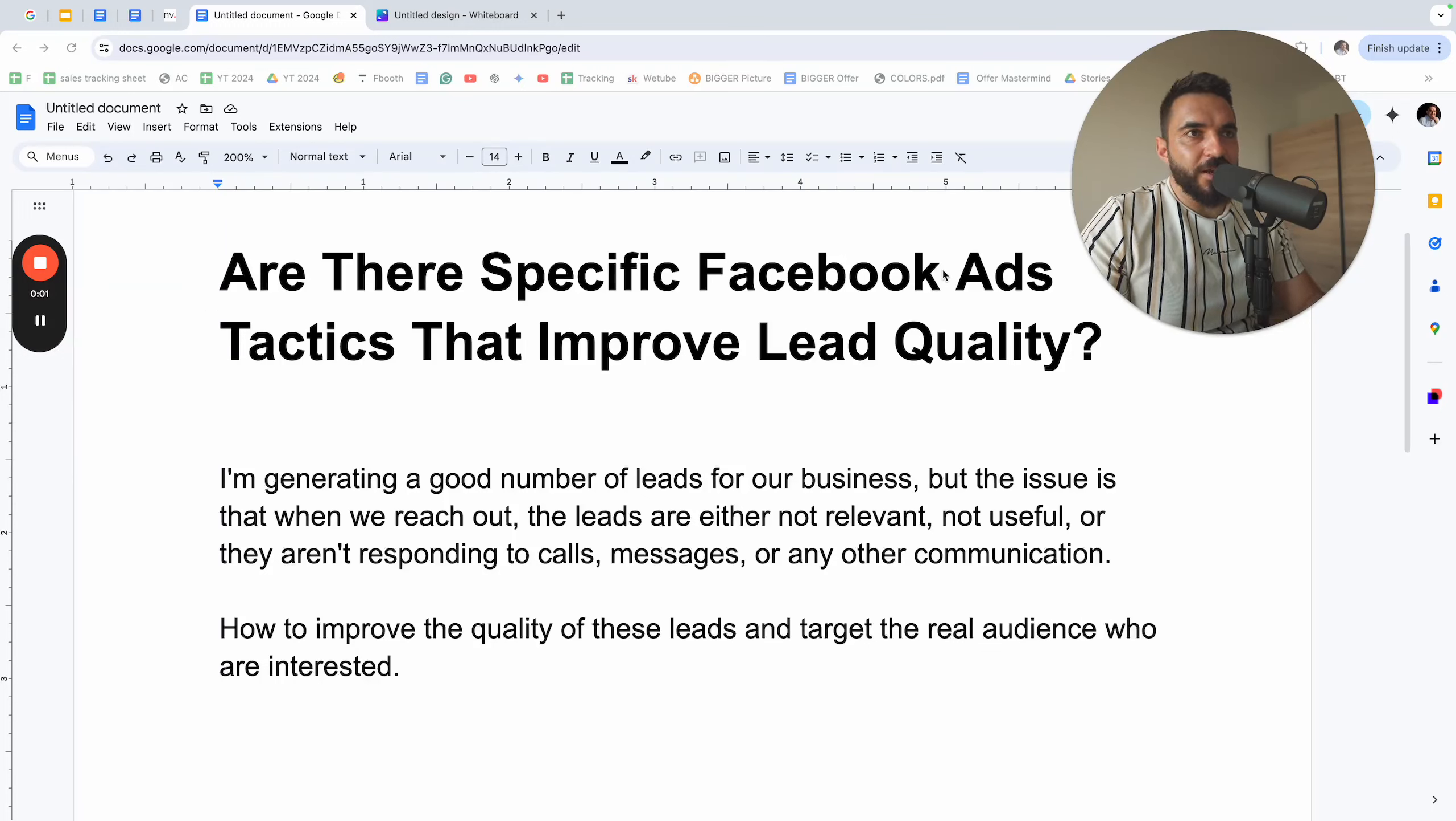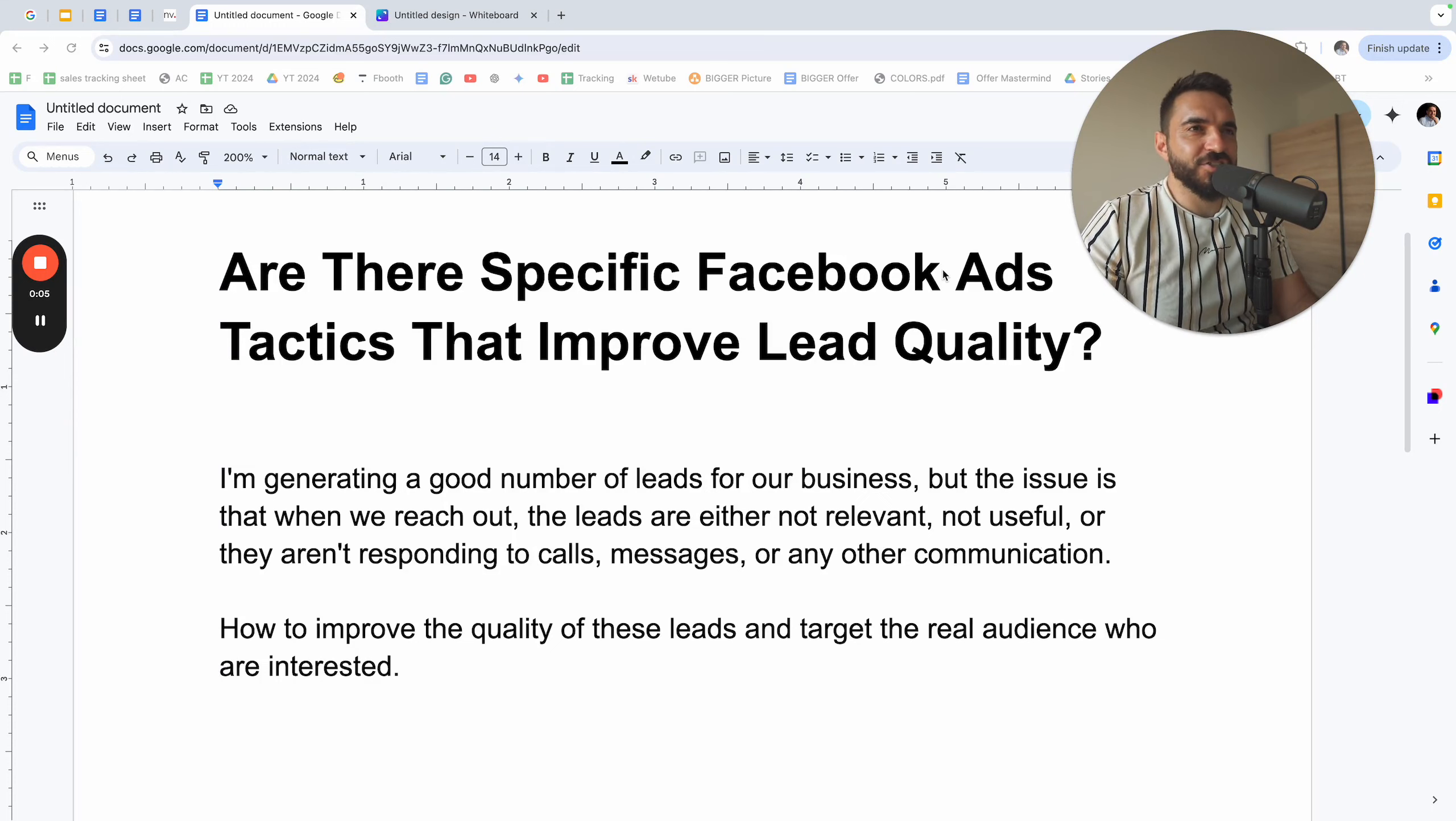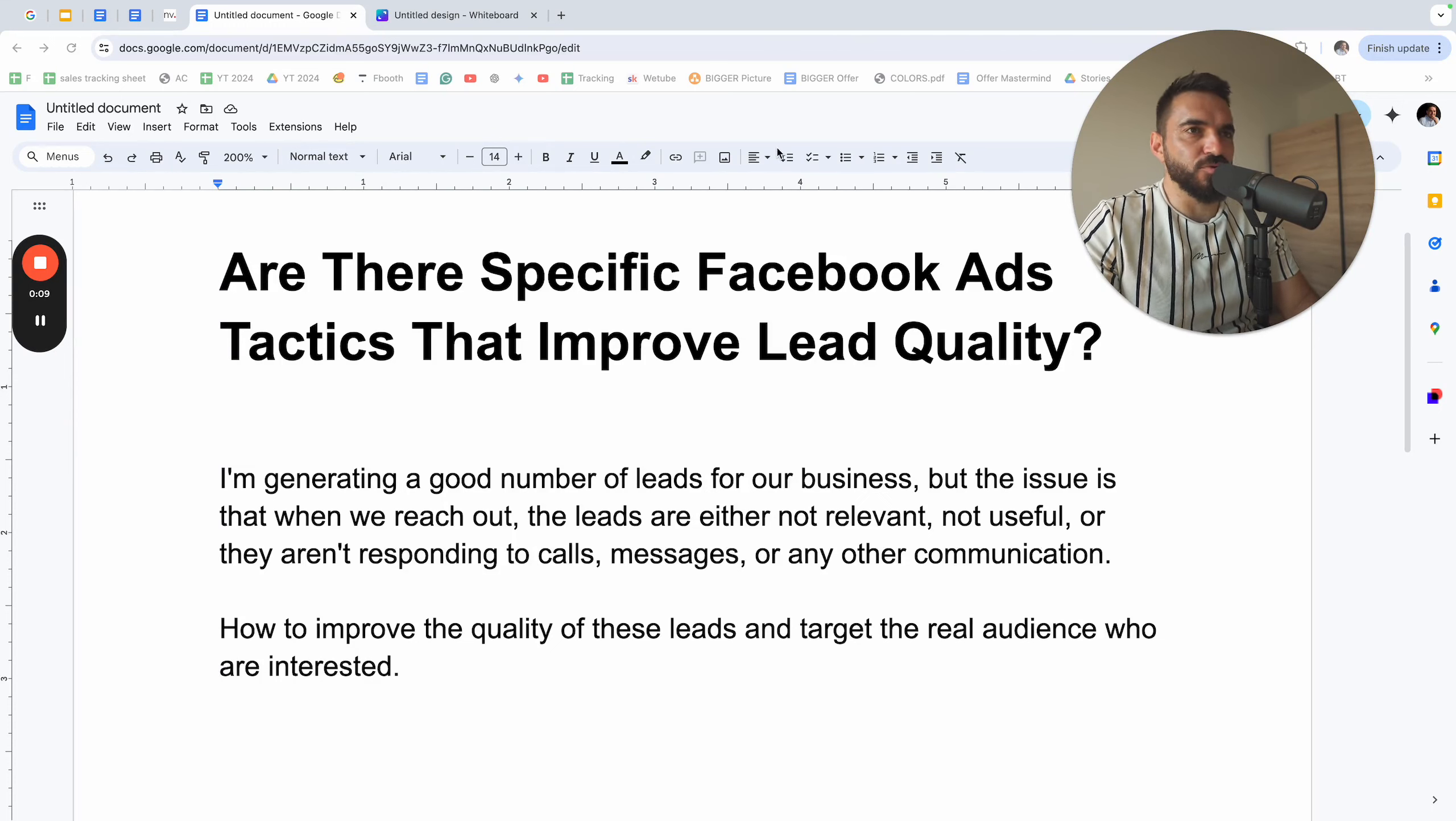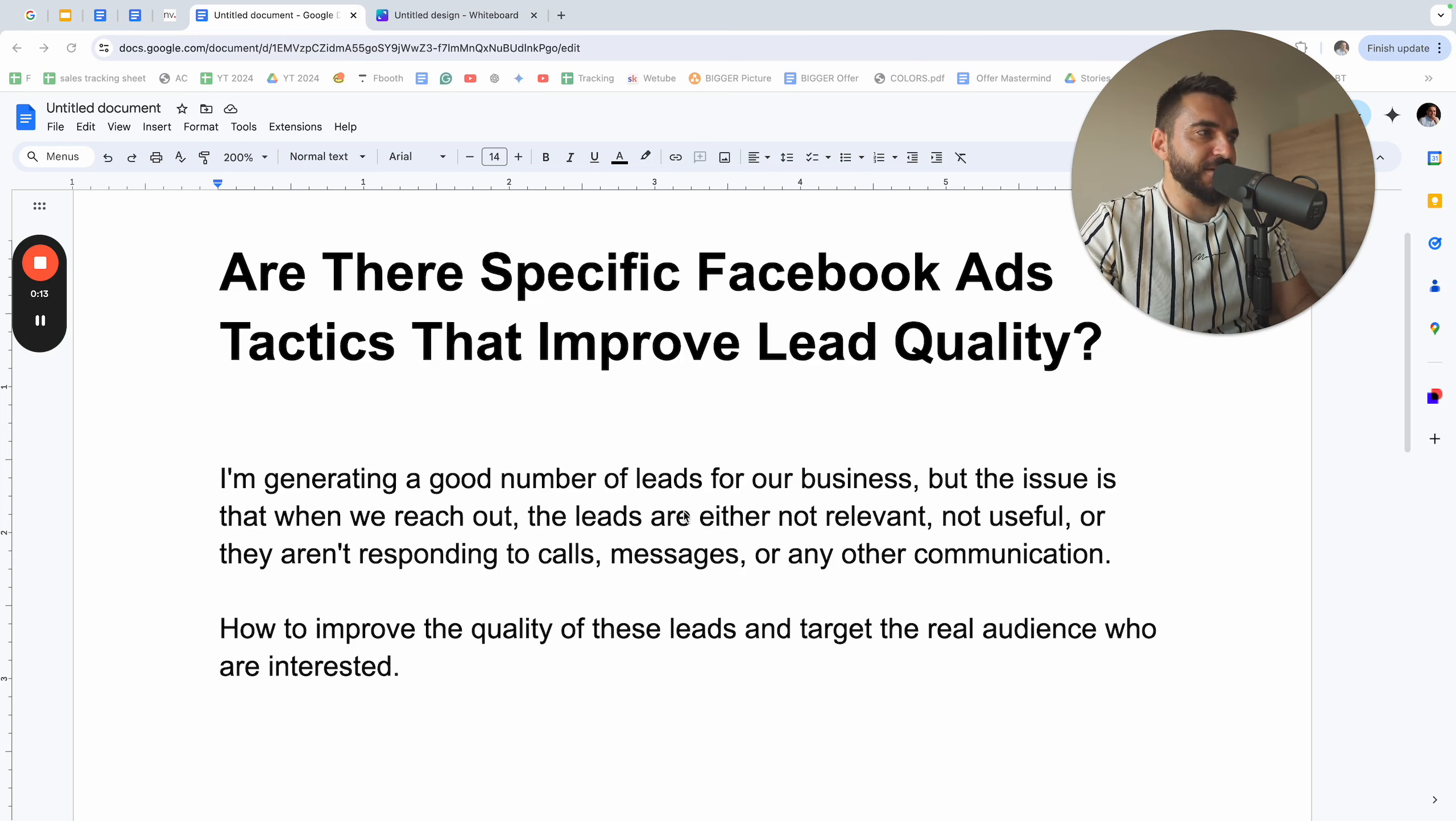Alright, this is Nico and today I have a question that I found somewhere on the internet forums, I think it was Facebook groups or maybe Reddit. I'm not sure, but I screenshot it and copy-pasted the main idea.